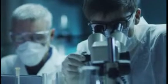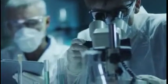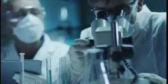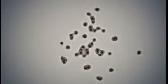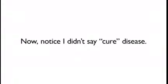This microscopic device conducts a feat of biomolecular mastery that is almost magical. In fact, it works on a cellular level and could completely erase disease from the human body. Quickly, precisely, and permanently.